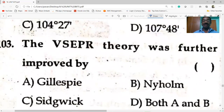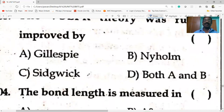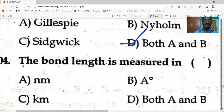VSEPR theory was further improved by Gillespie and Nyholm — both options A and B — so option D is correct.